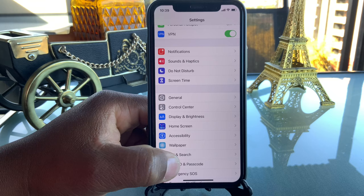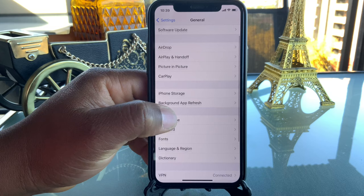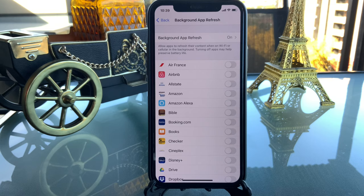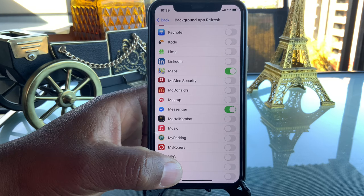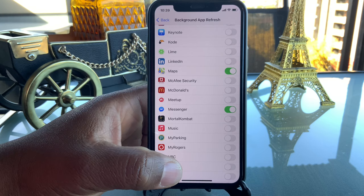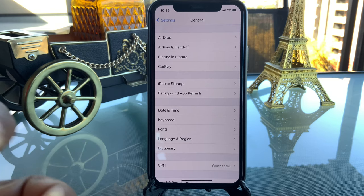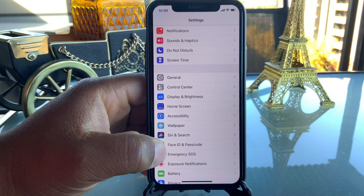Another very important setting is under General — Background App Refresh. As you can see, almost every single one of my applications is off, because I don't want apps refreshing in the background. If I don't need an application running in the background there's no point. I mostly turn all of them off except for a few like Maps. It's very important to turn these off because most of them I don't use, and I want them to work only when I'm actively using them.